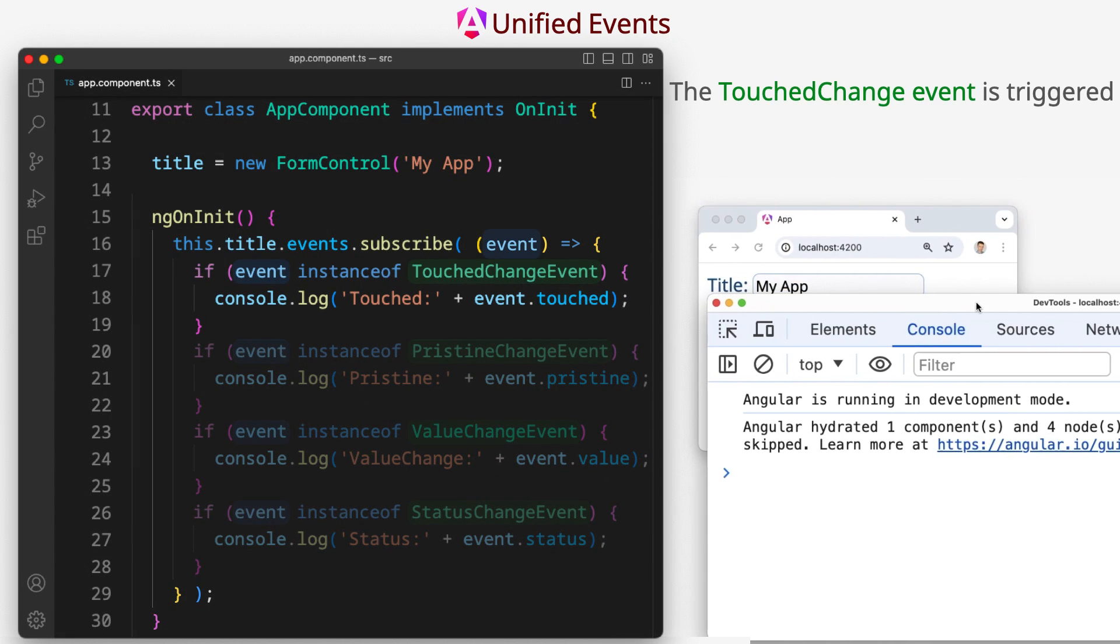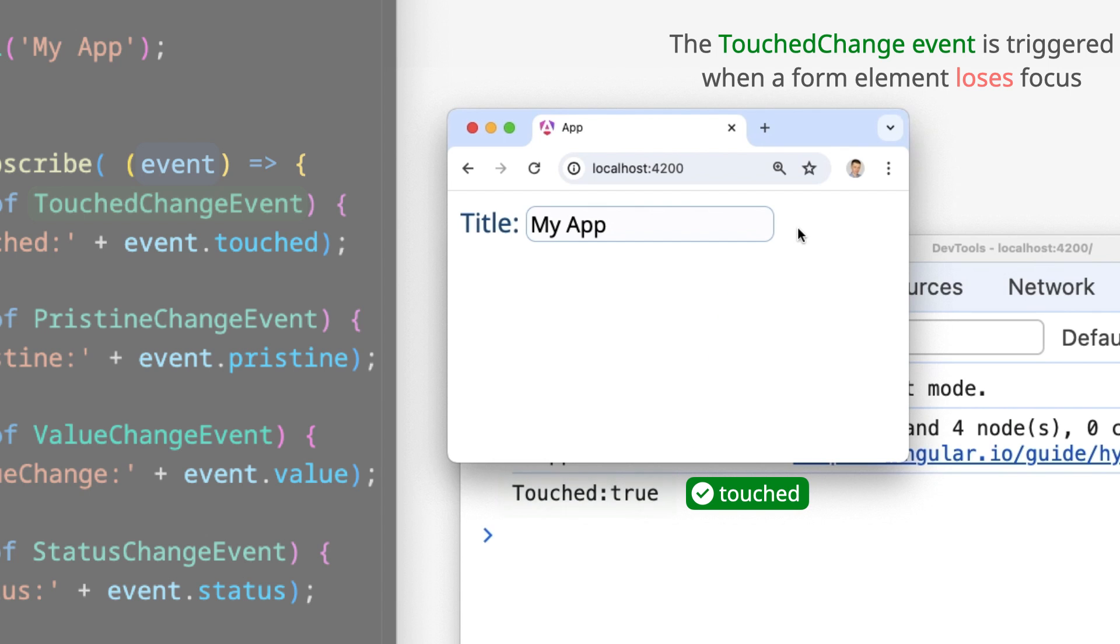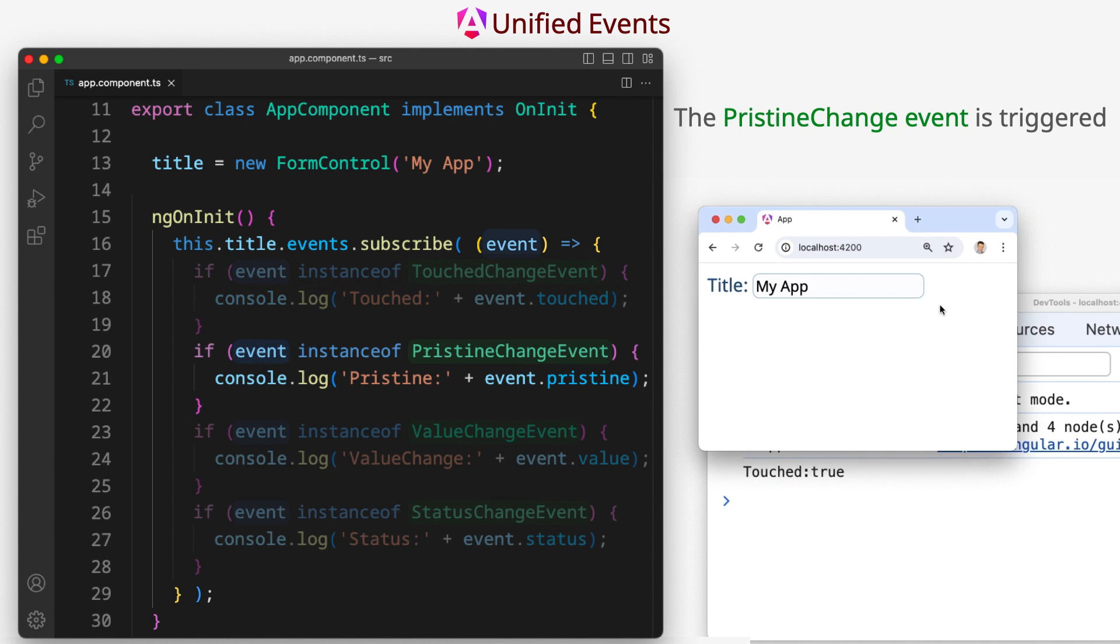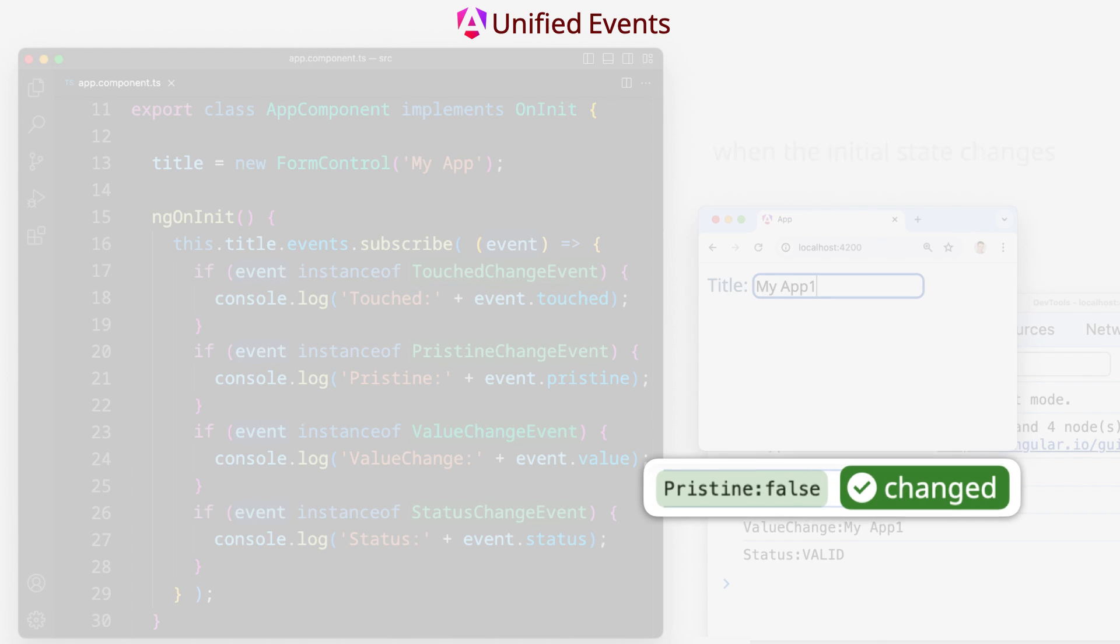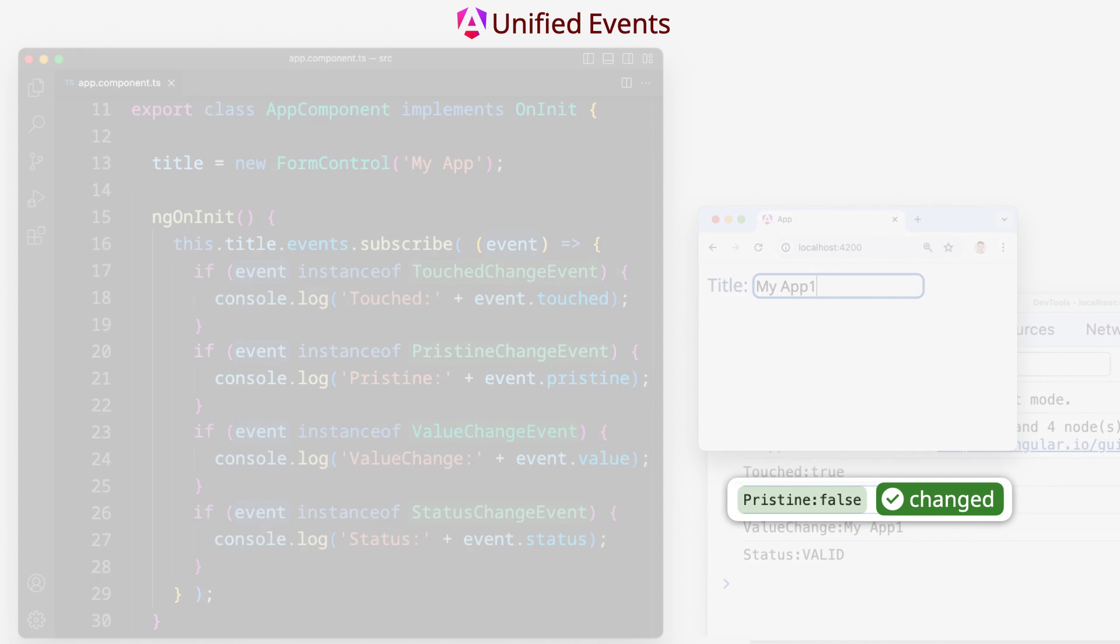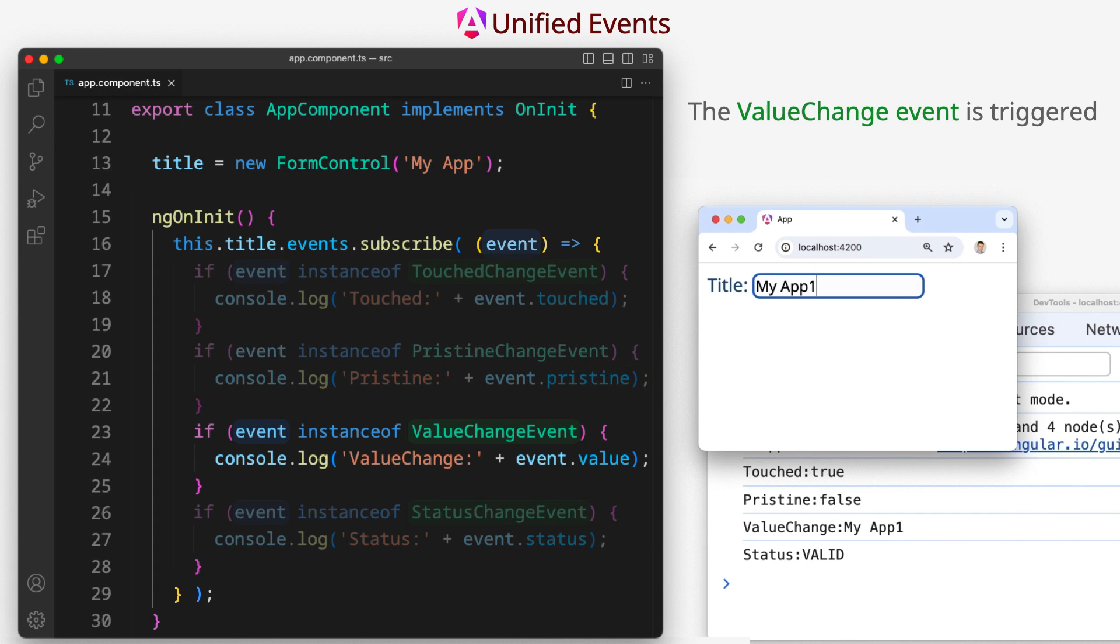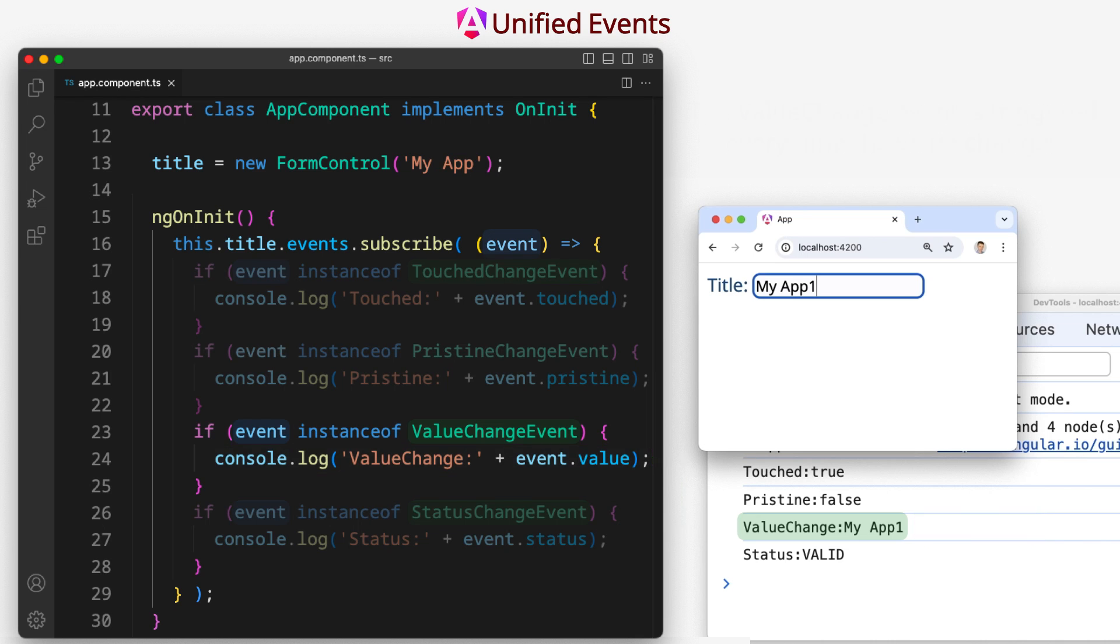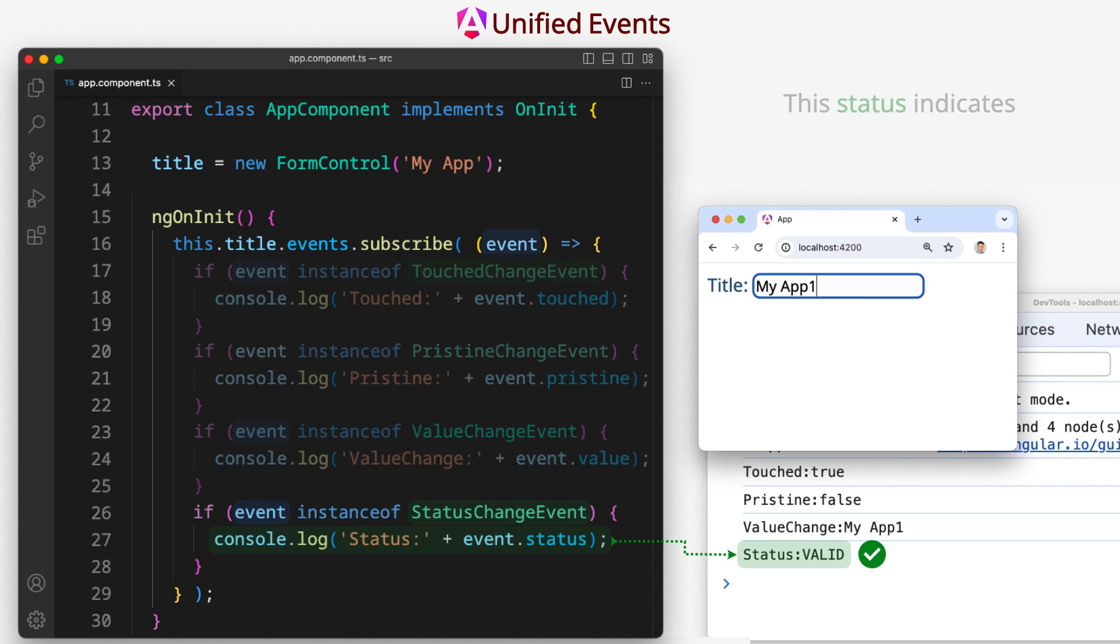The touchChangeEvent is triggered when a form element loses focus. The pristineChangeEvent is triggered when the initial state changes. This status becomes false when the initial state has been changed. The valueChangeEvent is triggered every time the value changes. The statusChangeEvent is triggered every time the value changes. This status indicates current validation state.